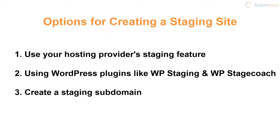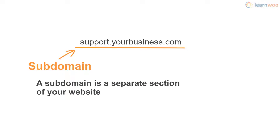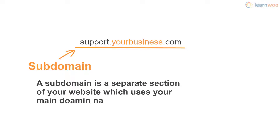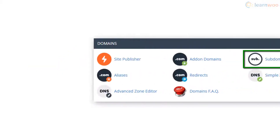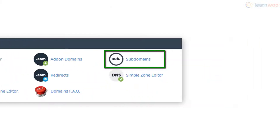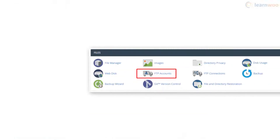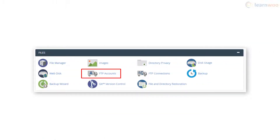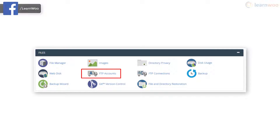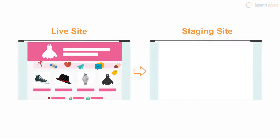A third, slightly more complex way of creating a staging site is by making a subdomain. A subdomain is a separate section of your website which uses your main domain name and a prefix. You can create a subdomain using your cPanel dashboard — you just need to provide the subdomain name and click Create. Next, from your cPanel dashboard, you also need to create a dedicated FTP account for the staging environment, providing the required details.